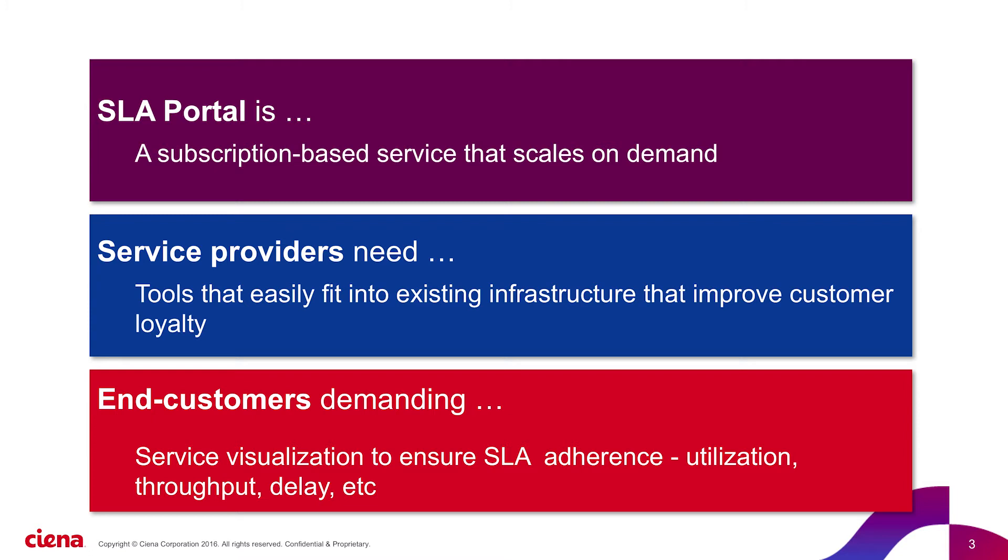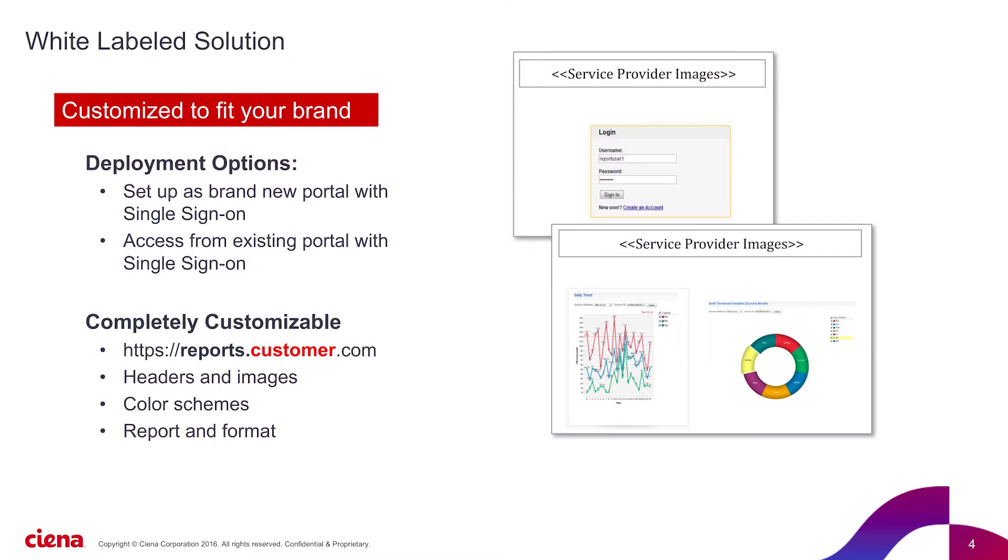They monitor adherence to the service level agreements. It's similar to how you may log on to your internet service provider portal to view your consumption. Typical end users we have seen so far are enterprises and local public services and agencies.